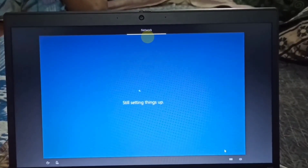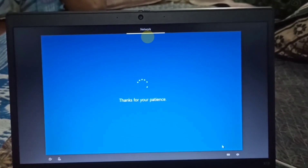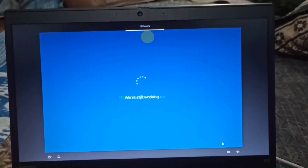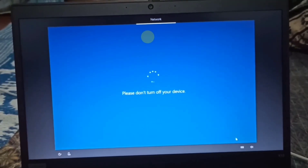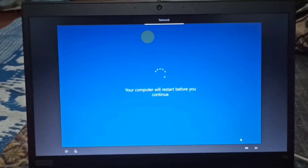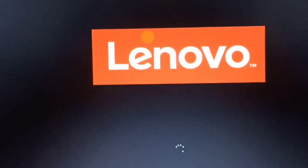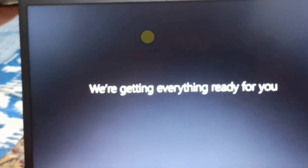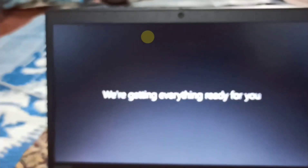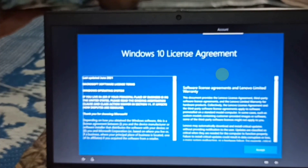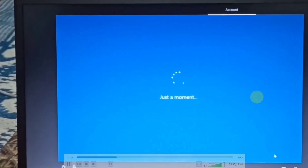Still setting things up — thanks for your patience. Please don't turn off your device, this is important. Your computer will restart automatically. This is a Lenovo brand device. Just a moment — we are getting everything ready for you. Here we can choose the Windows 10 license agreement.